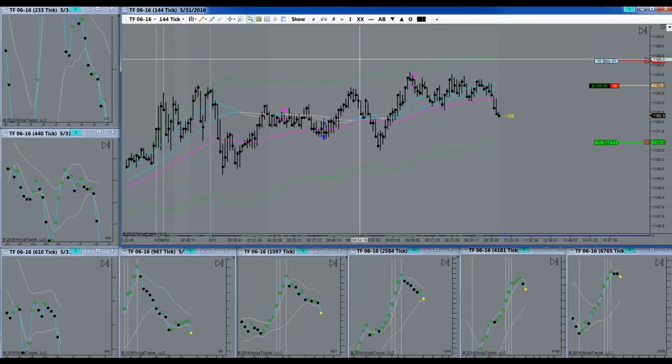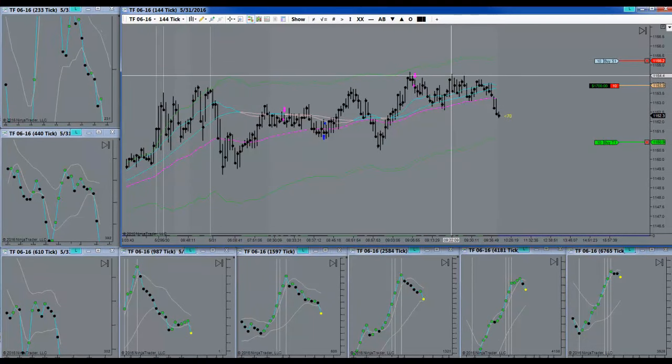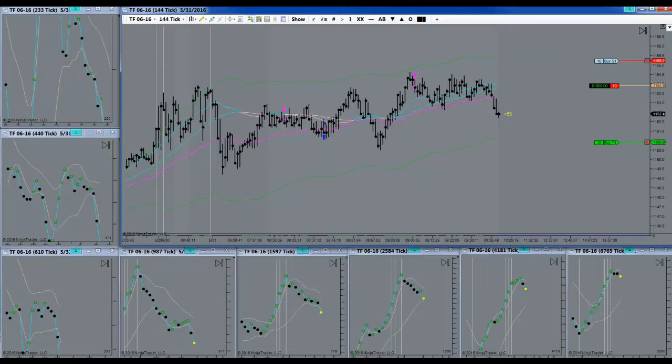We're home free. Halfway to target. A little bit more. Should hit target without a problem.